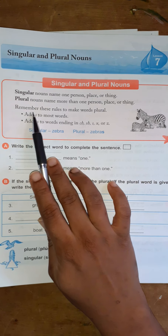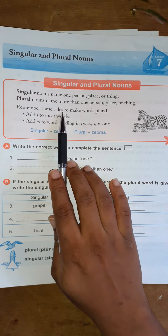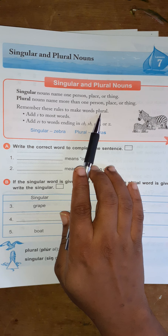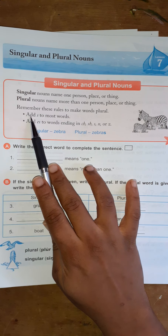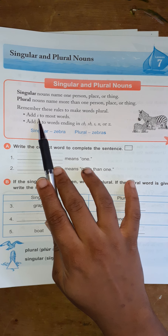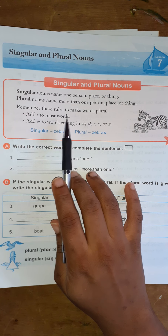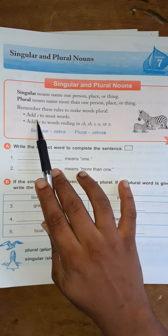So remember these rules to make words plural. Add S to most words. For most words, you're going to add S to make it plural.